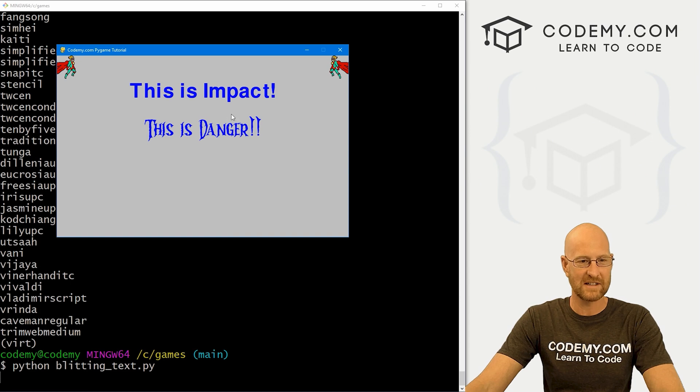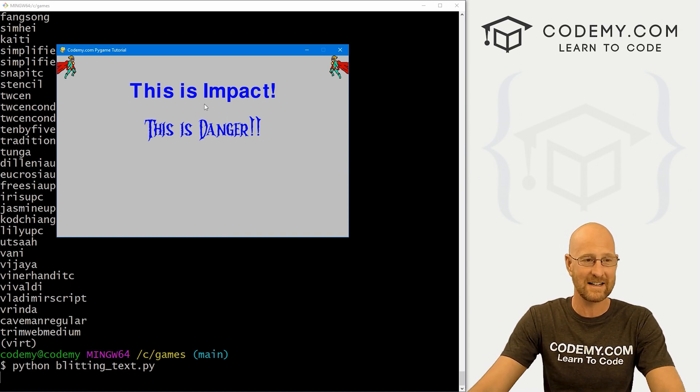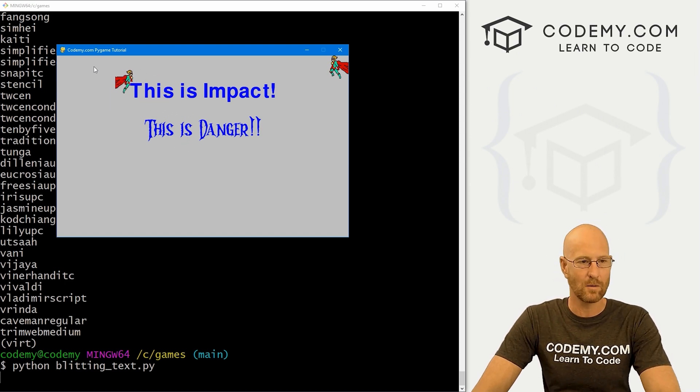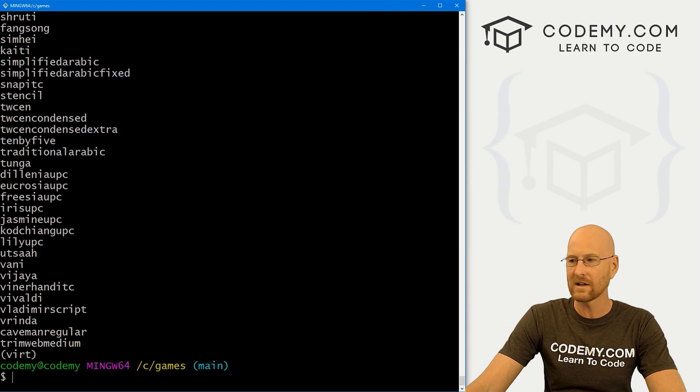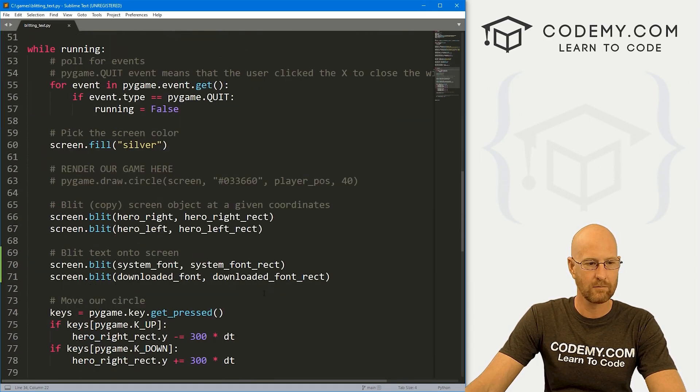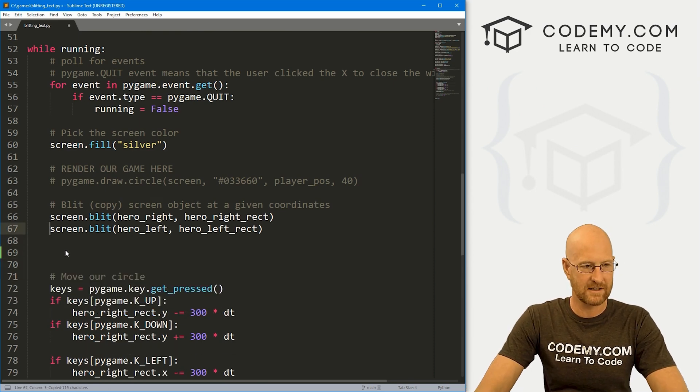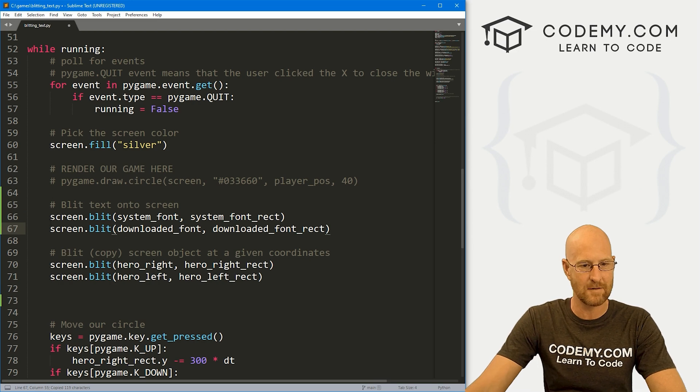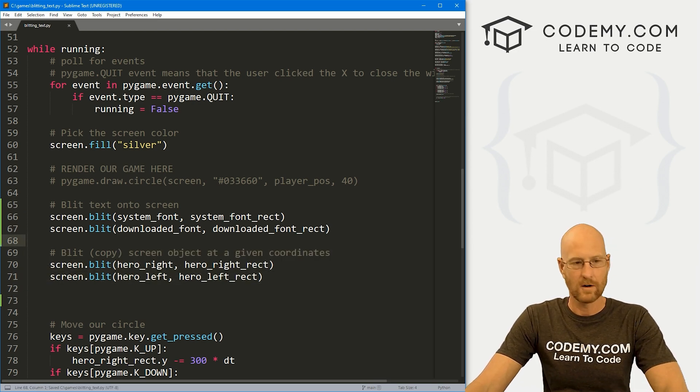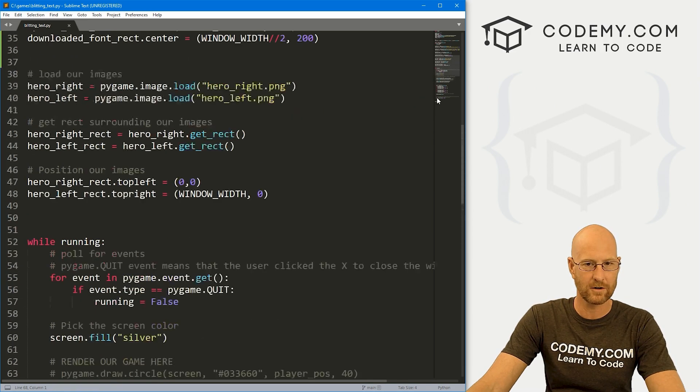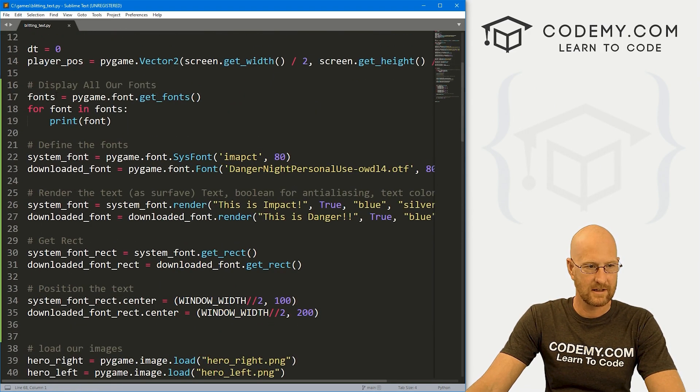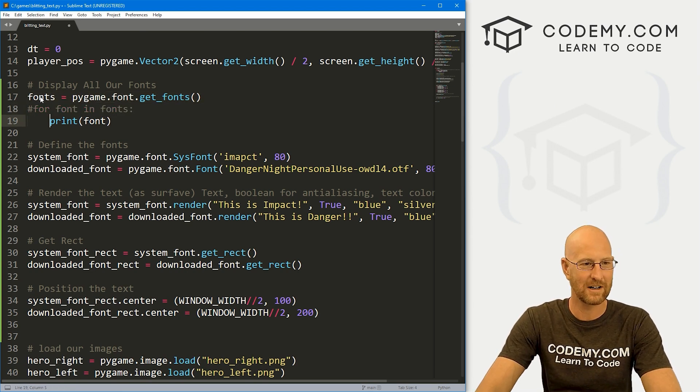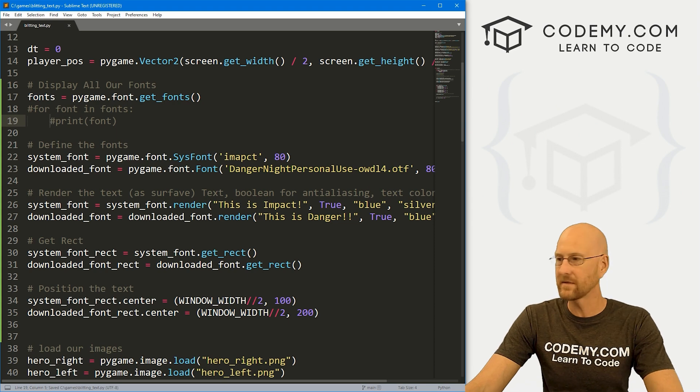Now, one thing to notice if you grab your guy and bring them over here, it kind of goes under the text. And maybe that's what you want. Maybe you want it to go over, you could change that super easy, just head back over here. And where you see blitted it onto the screen, we can copy this and just paste this in above where we blitted the images from the last video right there. Go ahead and save this head back over here, run this guy again, actually first, let's get rid of these font things. I don't need to keep printing these out onto the terminal. Okay, save this head back over here, run this guy again.